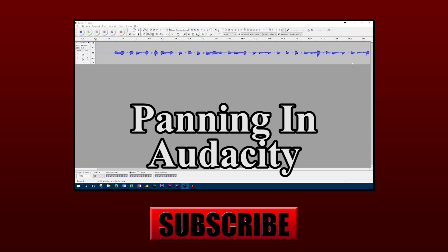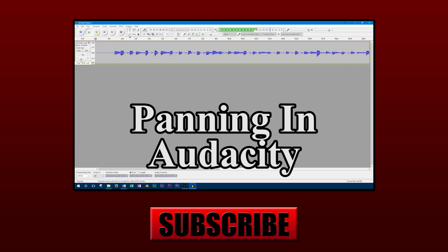Thanks for watching this video on automated panning with Audacity. If you're looking for basic information on panning and Audacity, click the link on screen or in the video description. As always, don't forget to like and subscribe for more videos.